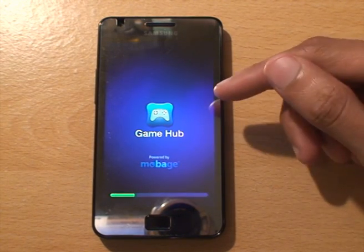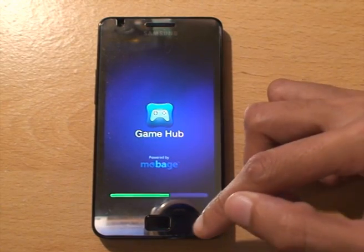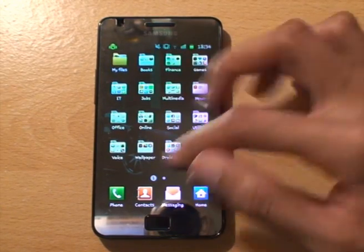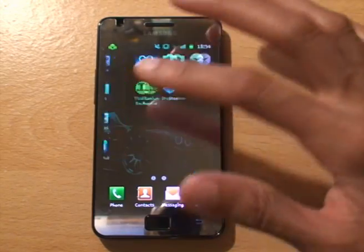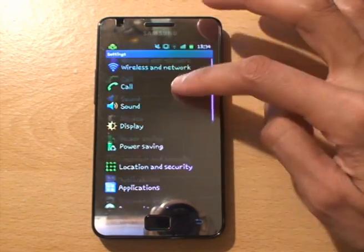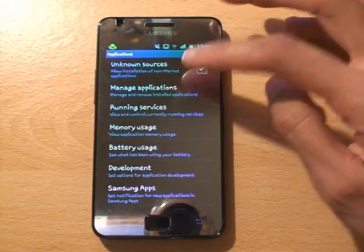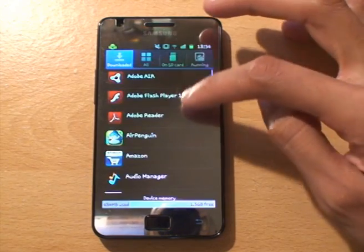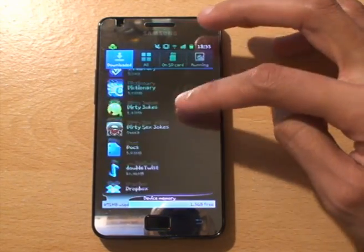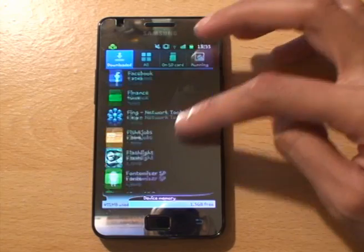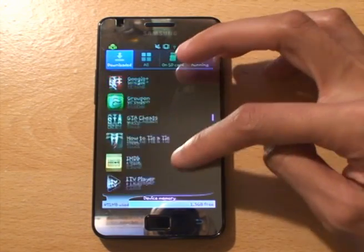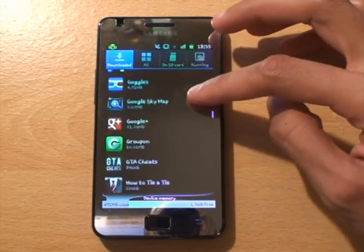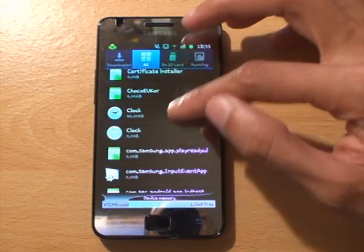You can't uninstall it. If you go to Settings and then Applications, Manage Applications, it's not there at all. You can't get rid of it.